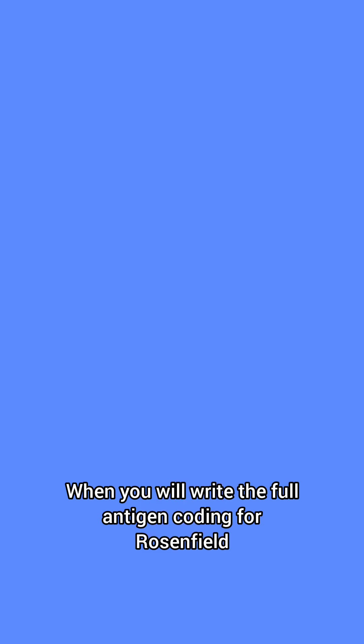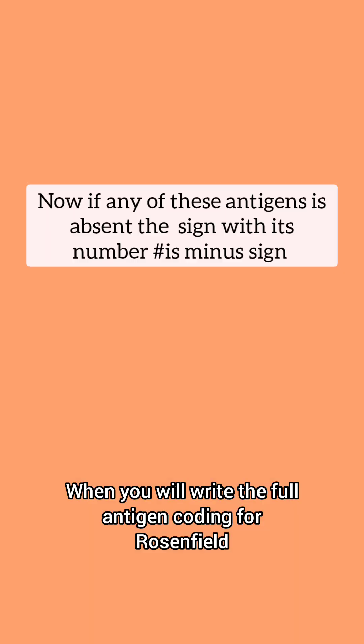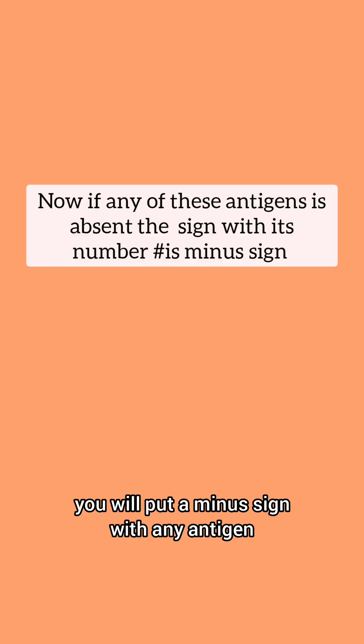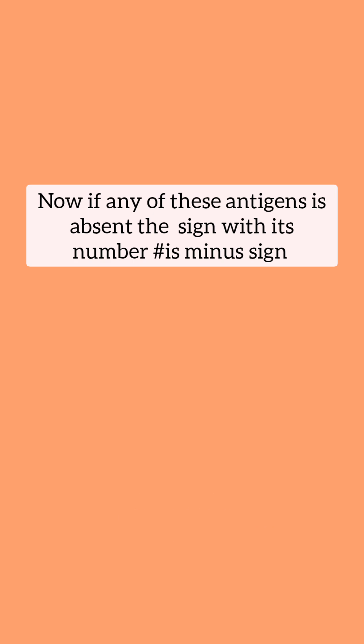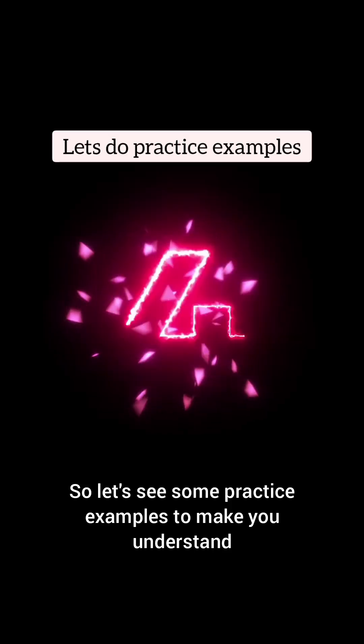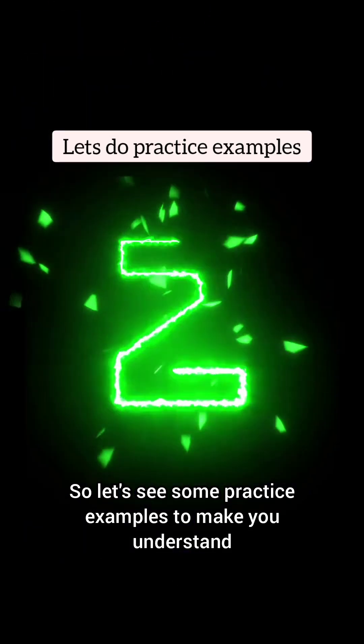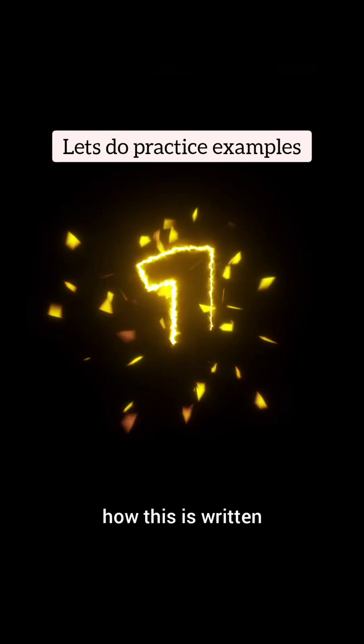When you will write the full antigen coding for Rosenfield, you will put a minus sign with any antigen that is absent. Let's see some practice examples to make you understand how this is written.